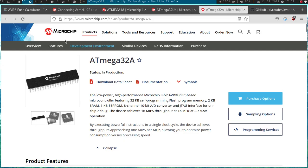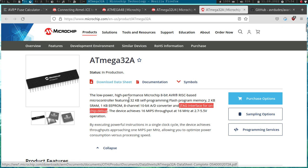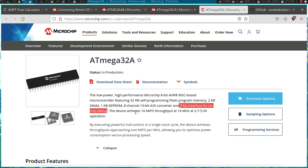Here I am at the official Microchip web page. You can see here is the ATmega 32A microcontroller which I will use in today's video. And you can see here it comes with a JTAG interface for on-chip debugging. So this microcontroller can be debugged with the JTAG ICE debugger.